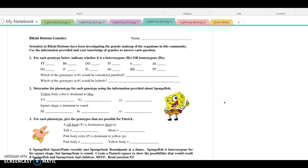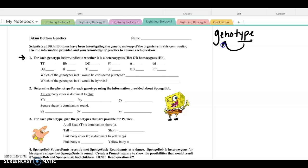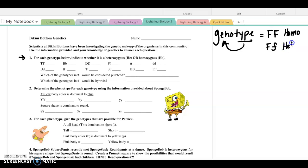Let's look at number one. Question number one is just asking for each genotype. Genotype is an important vocabulary word — it is the type of gene, the allele. So, is it big F, big F, which would be homozygous dominant? It could be big F, little f, which would be heterozygous, because they're different. And then little f, little f would also be homozygous, but in this case it would be homozygous recessive.